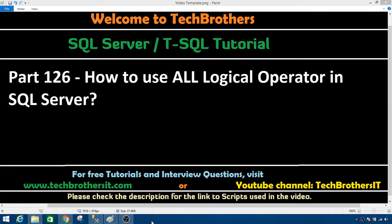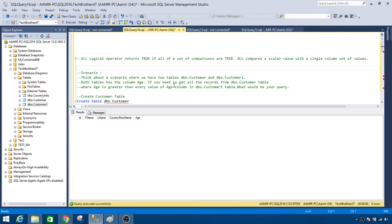Welcome to Tech Brothers with Amir. In this video, we are going to learn how to use the ALL logical operator in SQL Server. Let's go ahead and take a look at the definition and then perform a demo. The ALL logical operator returns true if all of a set of comparisons are true. ALL compares a scalar value with a single-column set of values.